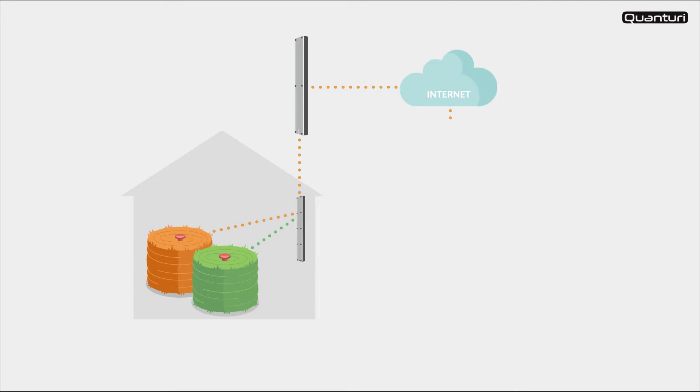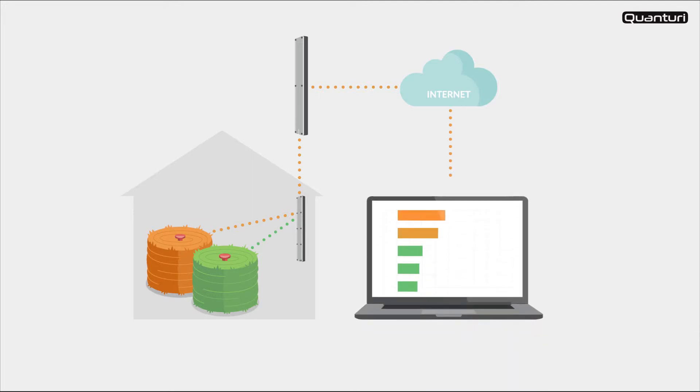You can access the temperature measurements easily from our Quanturi service application on your computer, tablet or smartphone.